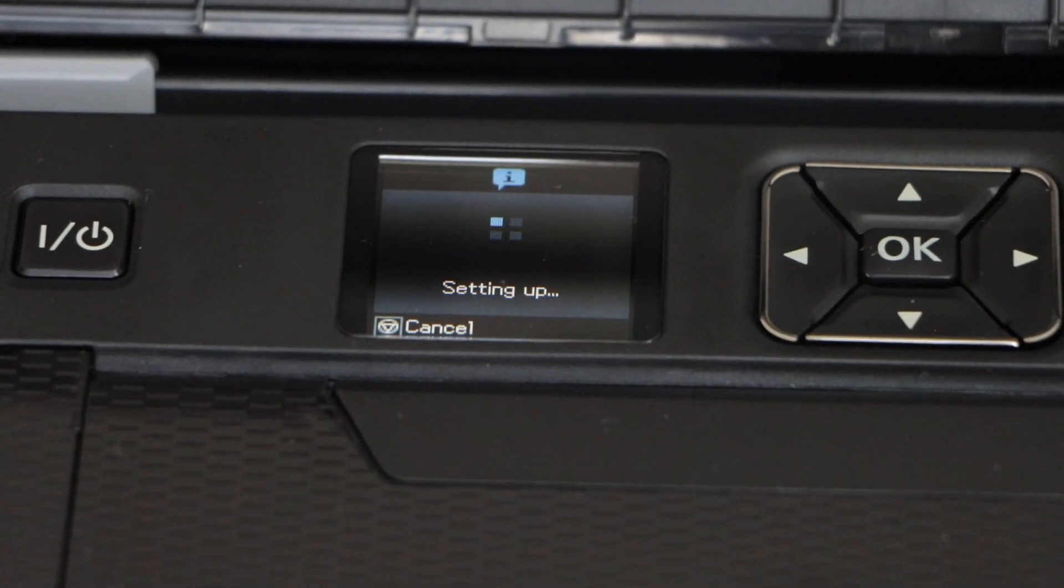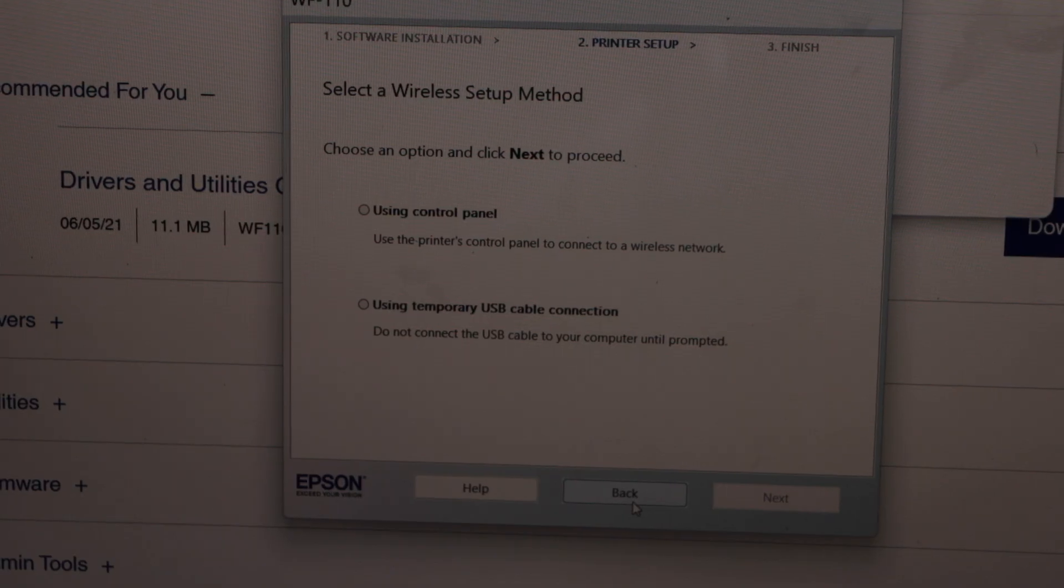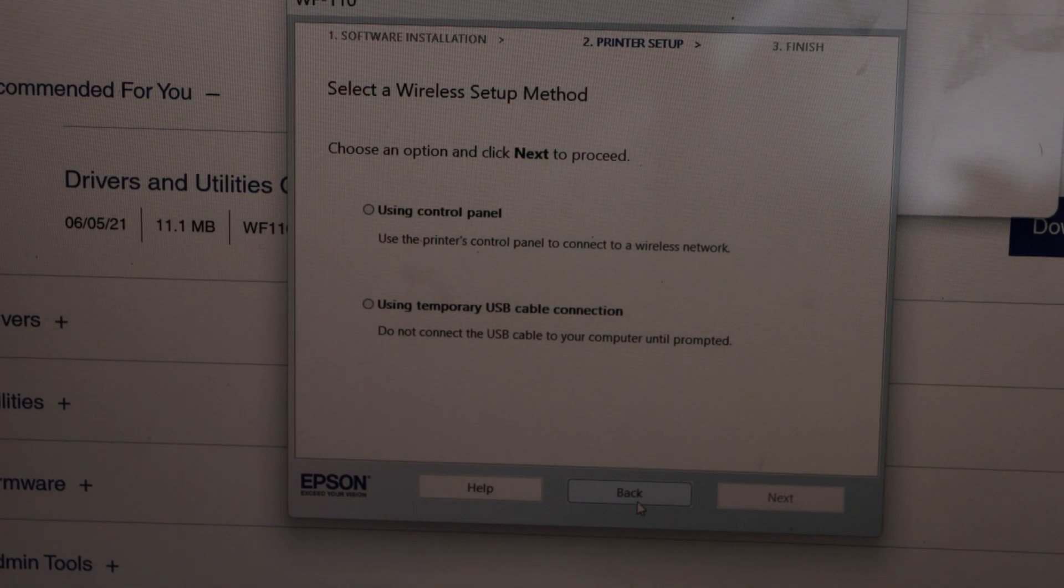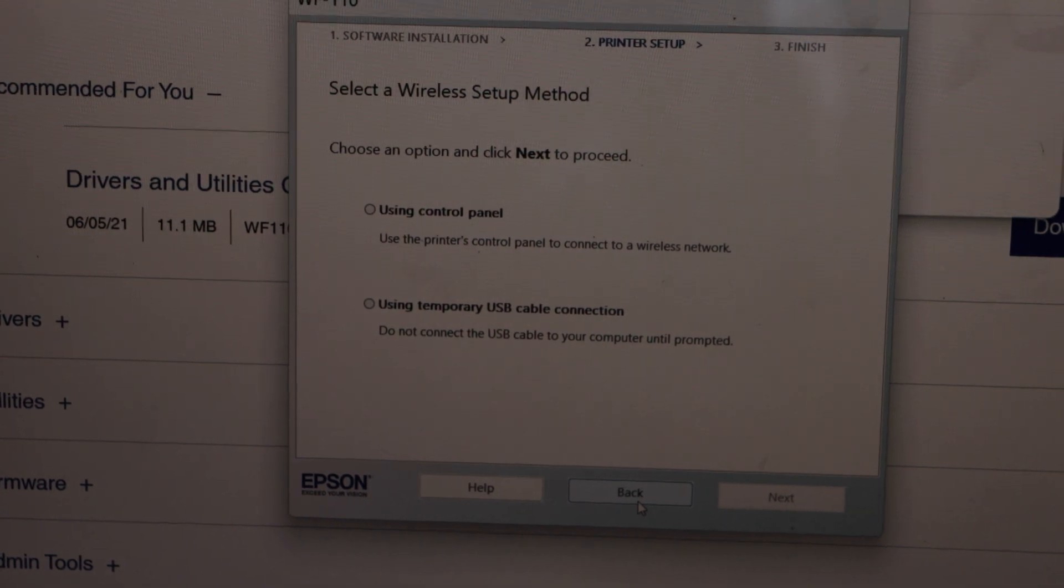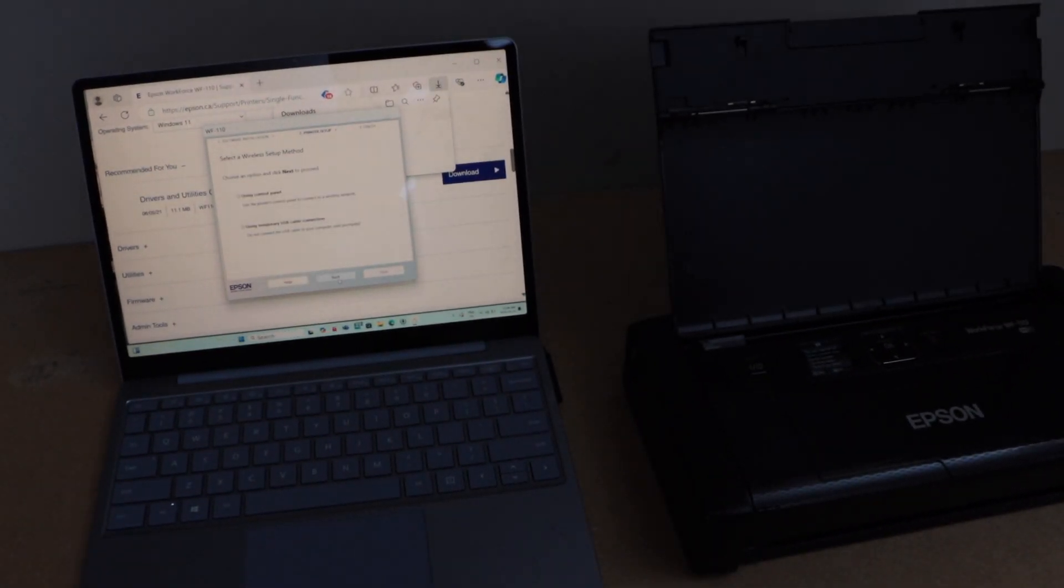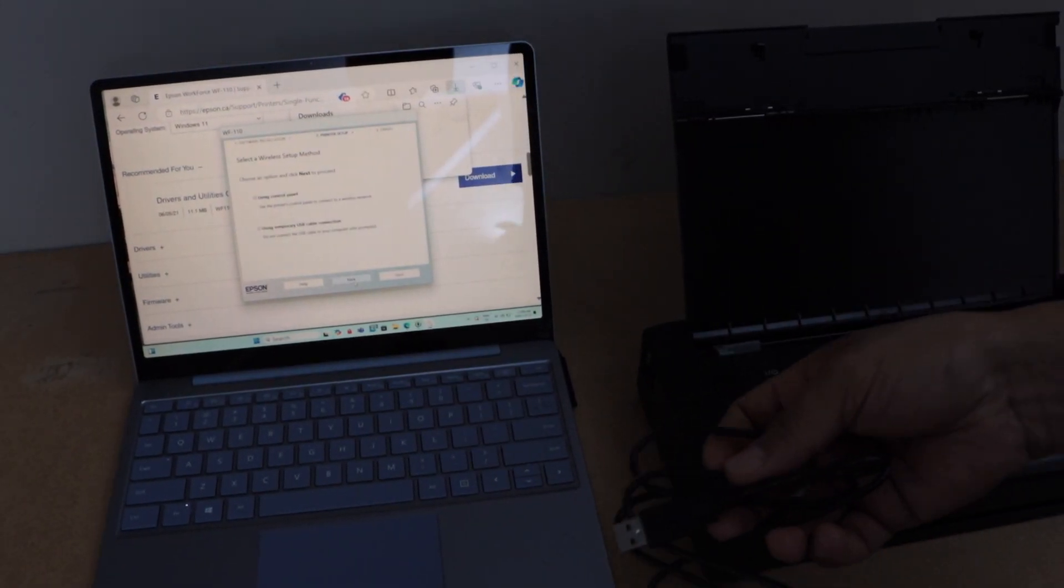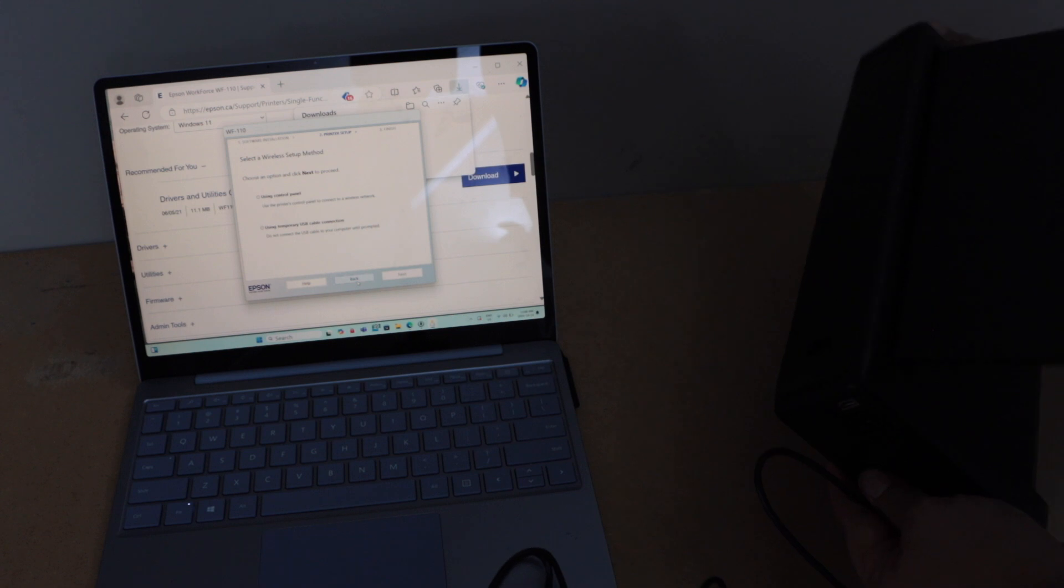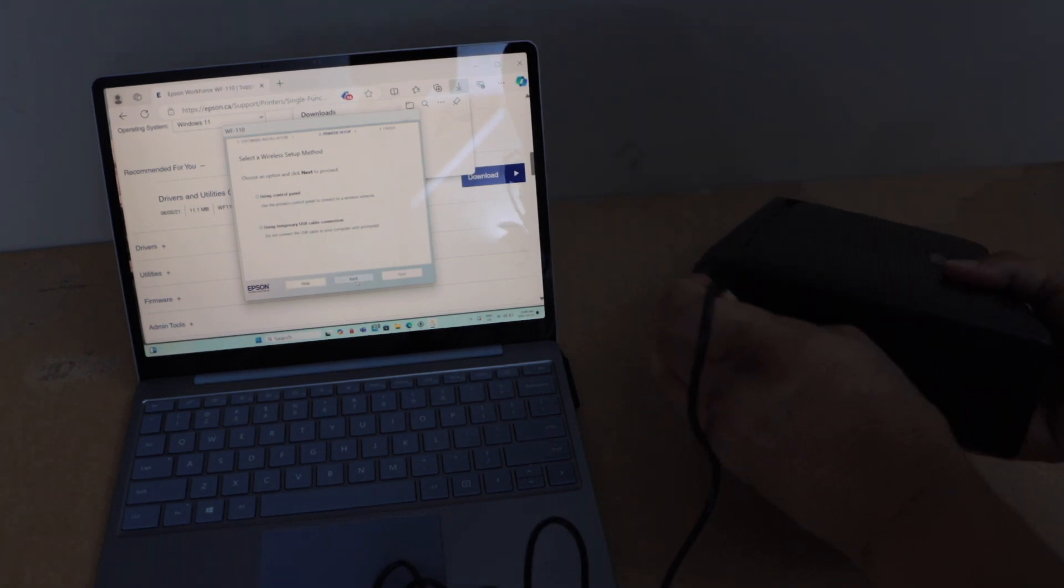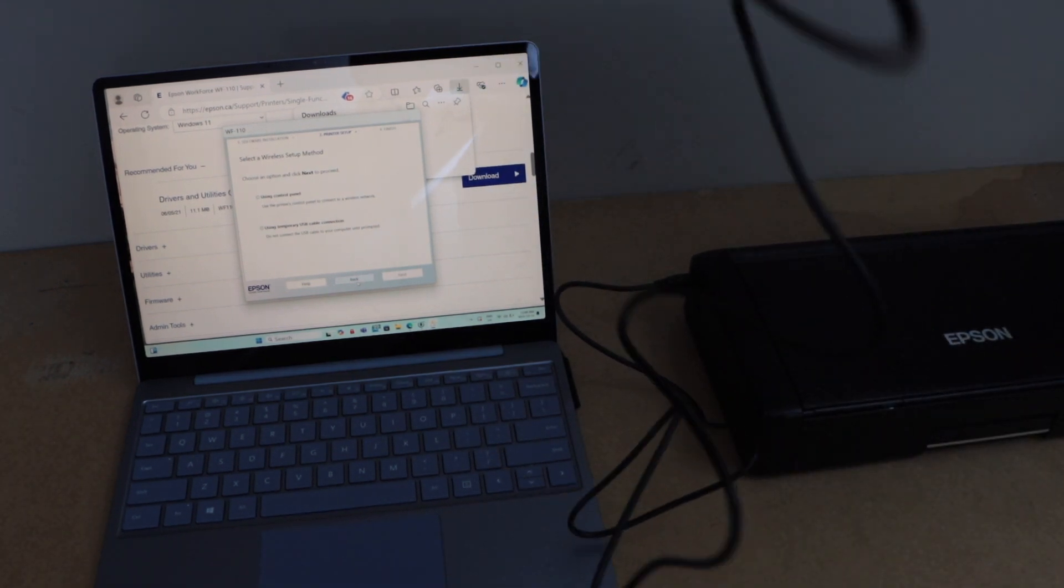Now go to your laptop screen. On this screen we can select using control panel or we can select using temporary USB cable connection. For USB cable connection we already have a USB that comes with the printer. So we can connect one end, insert this USB cable here and the other end goes to your laptop.